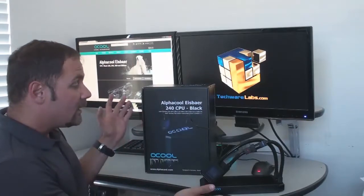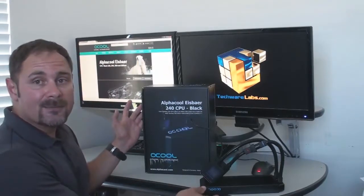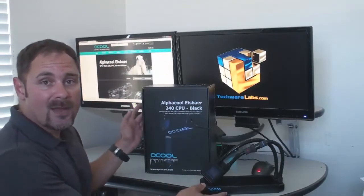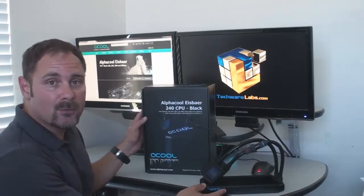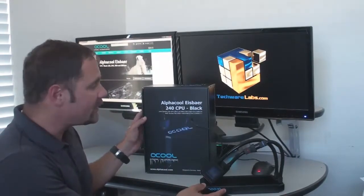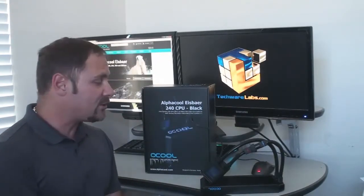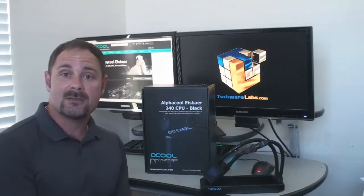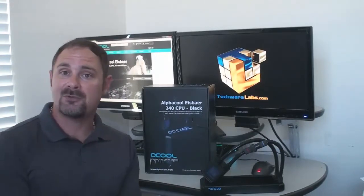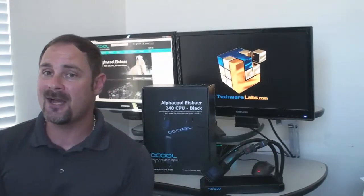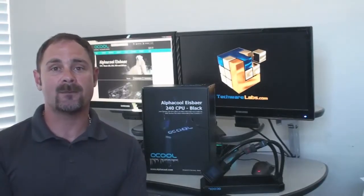So again, check out techwarelabs.com. We will have this review along with its performance and some unique thermal images to show you just how efficient or inefficient this system is. Again, www.techwarelabs.com. Thanks for tuning in, guys. Stay tuned to us for more reviews of your favorite hardware.